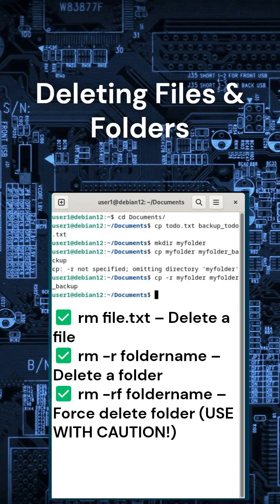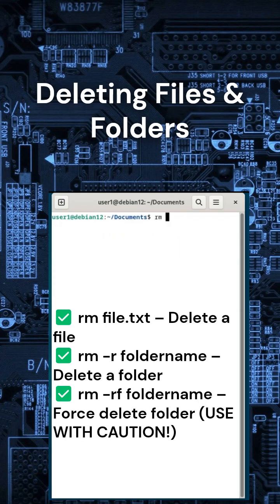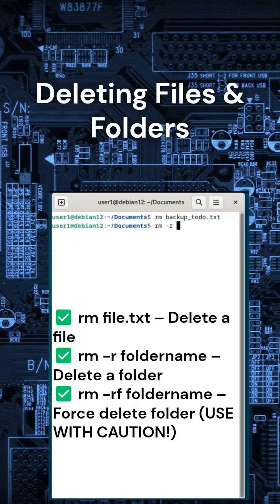Be careful. These commands delete files permanently. Want to delete a file? Type rm backup_todo.txt. To delete a folder and all its contents, type rm -r myfolder/.